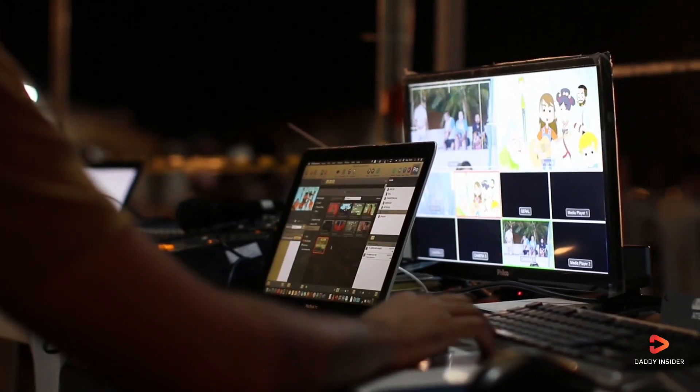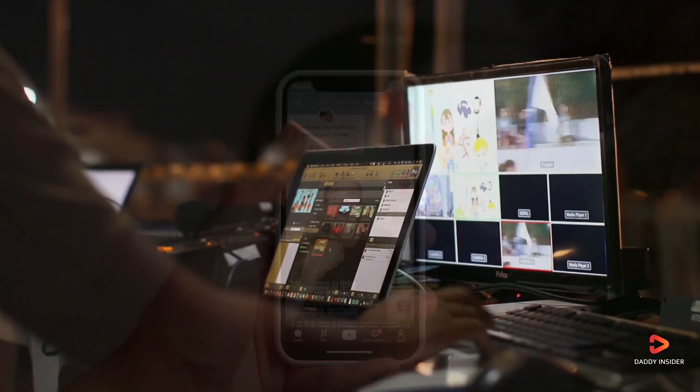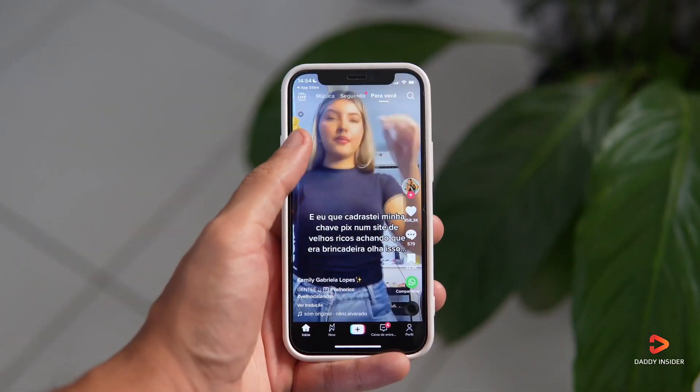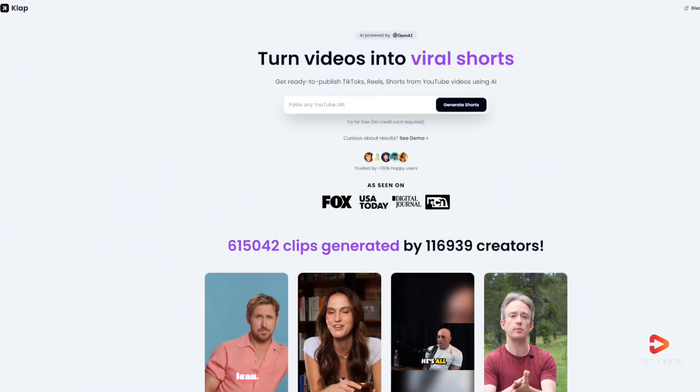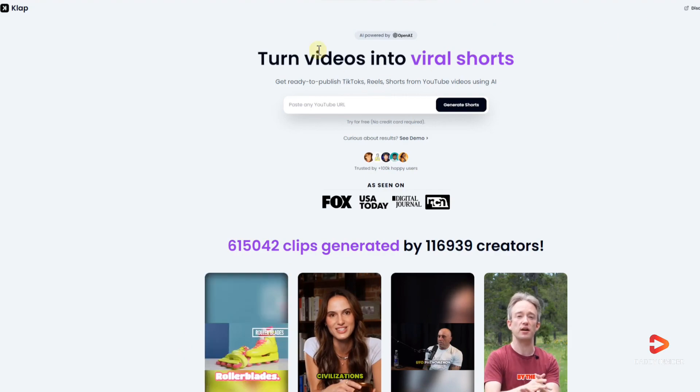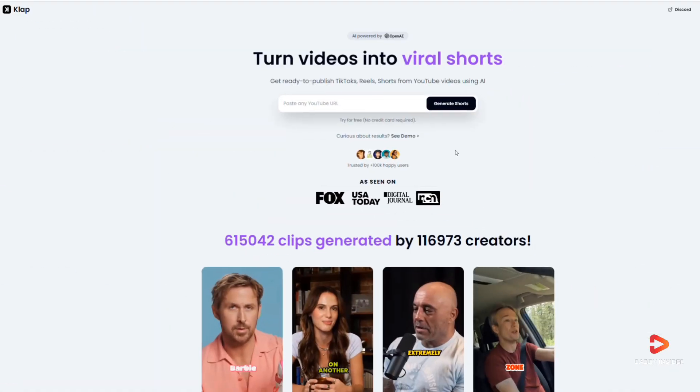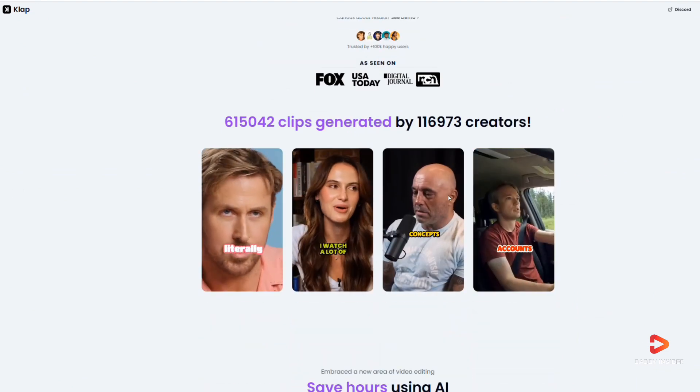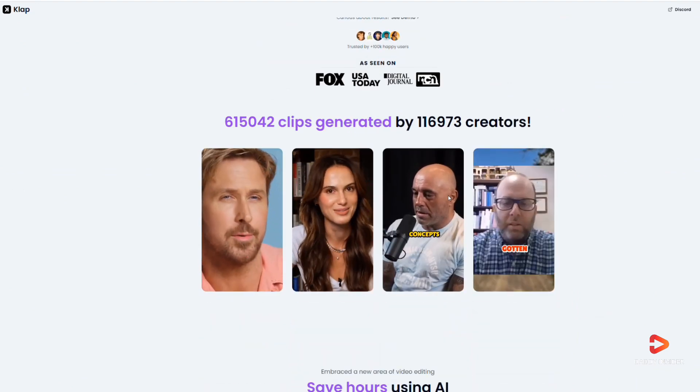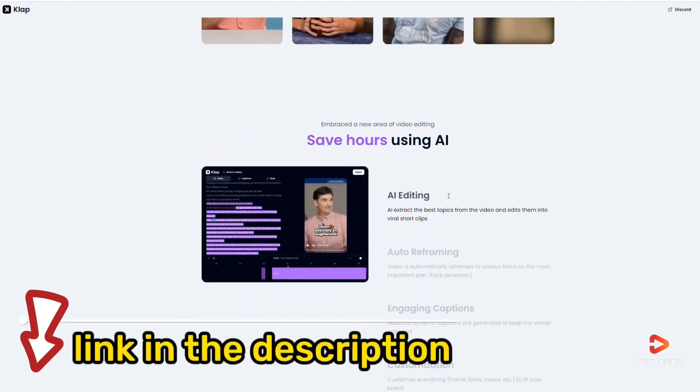In this video, we have shown how we can generate mini shorts by using the magic of Clap. Simply put, this tool is mind-blowing. Clap is an amazing tool that turns videos into shorts. So right now, just click the link